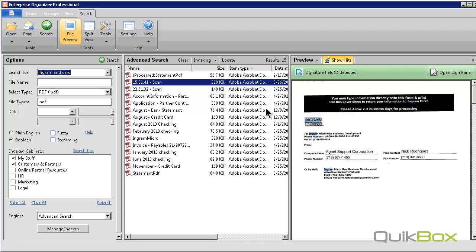Enterprise Organizer can help you find the documents you need when you need to find them. Thanks so much. Check out our website for additional information on search capabilities.